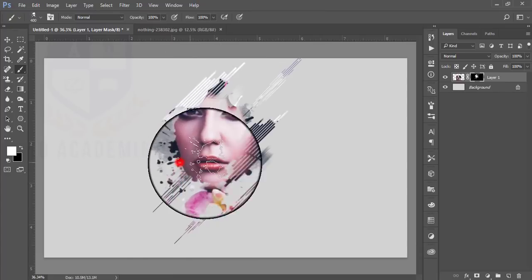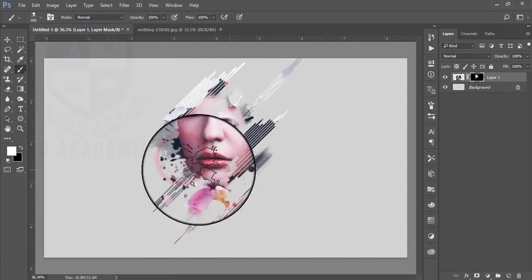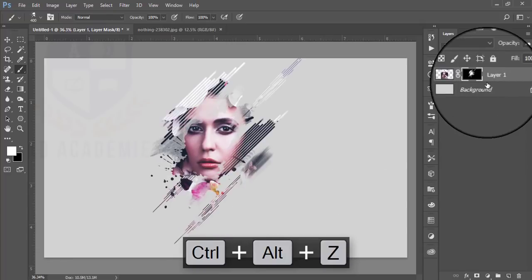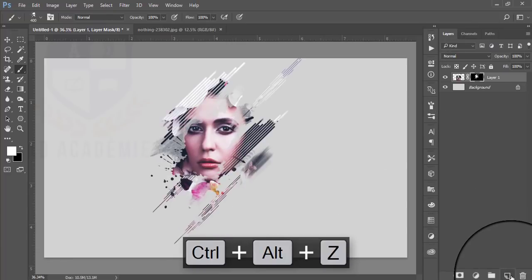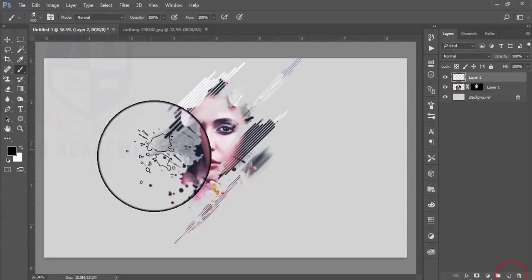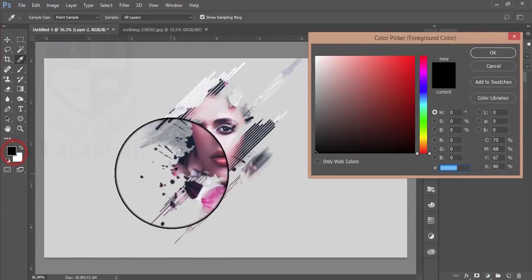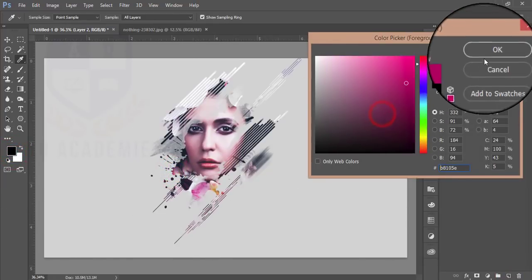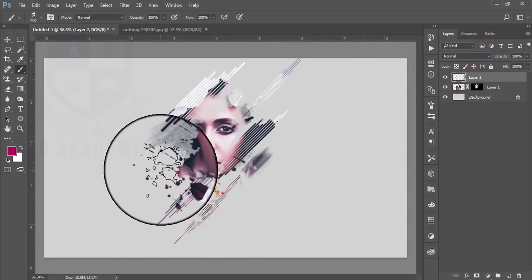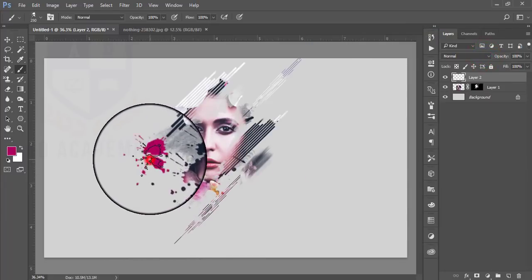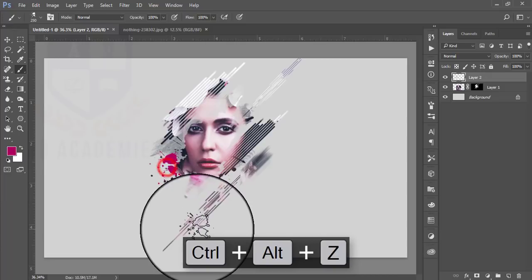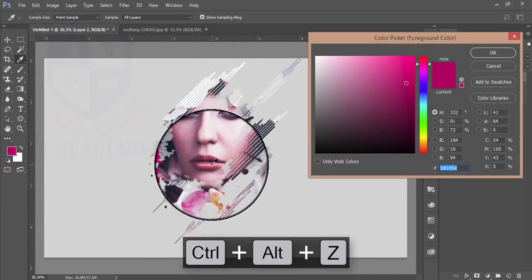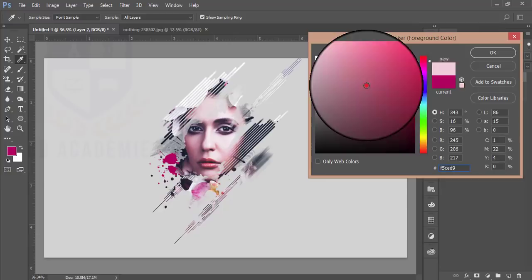After that take a new layer, select a color from the image, and just press over the area to apply the brush. Take this color from the image.